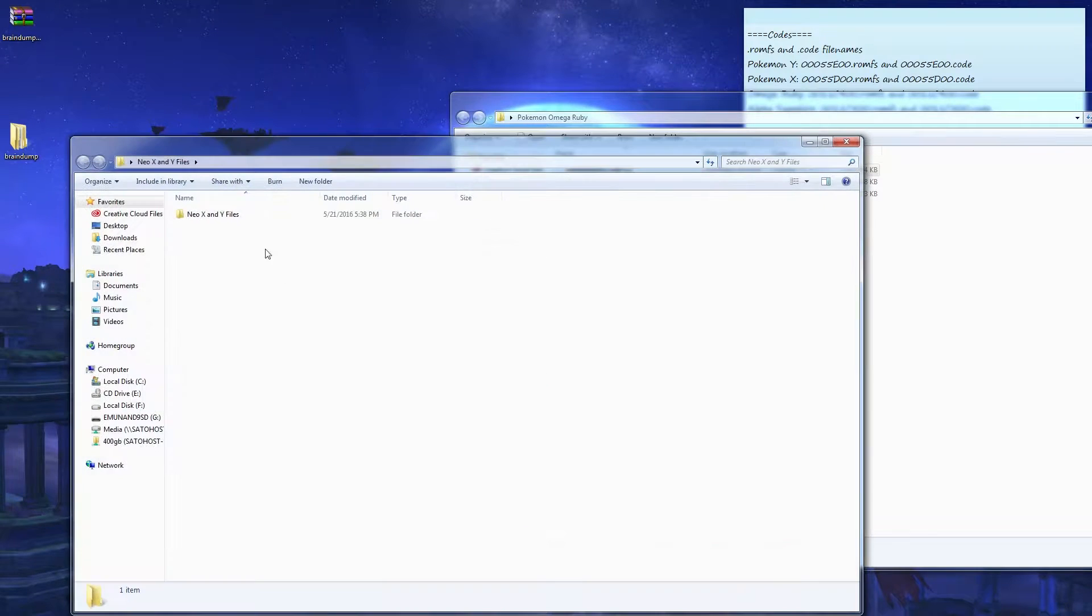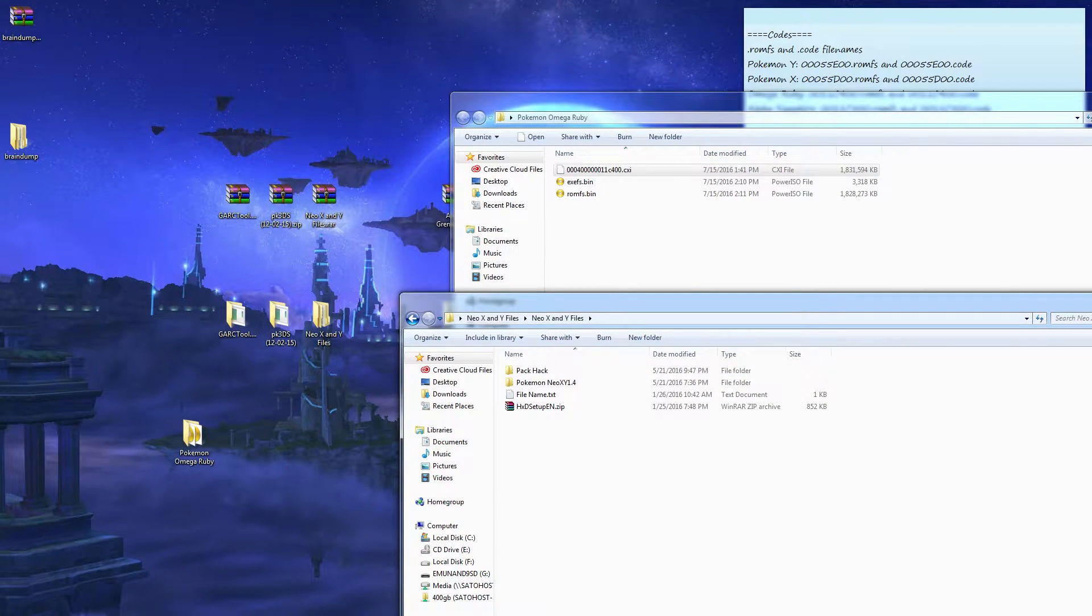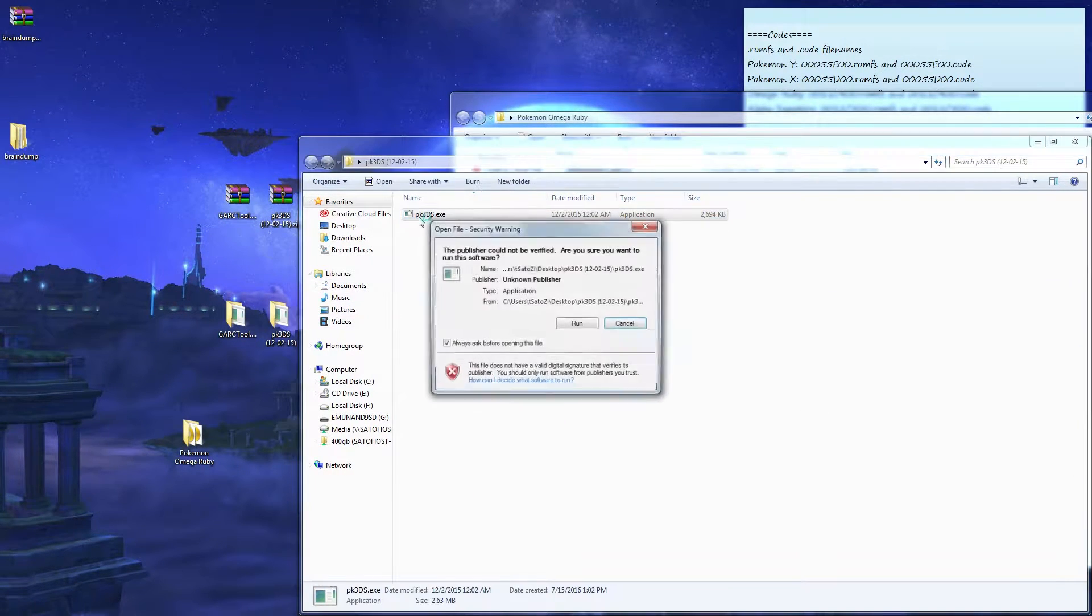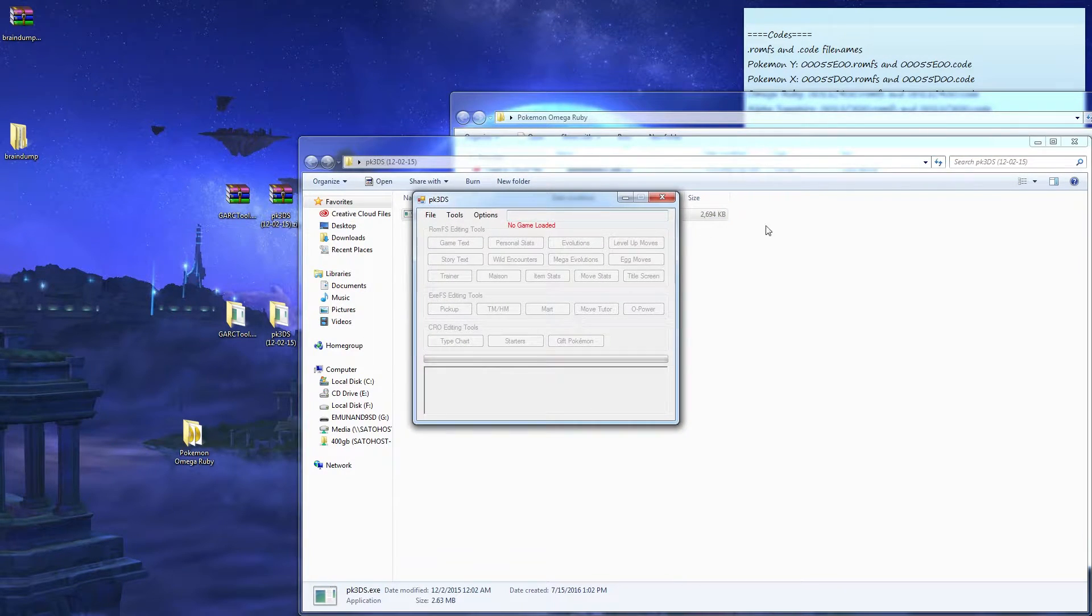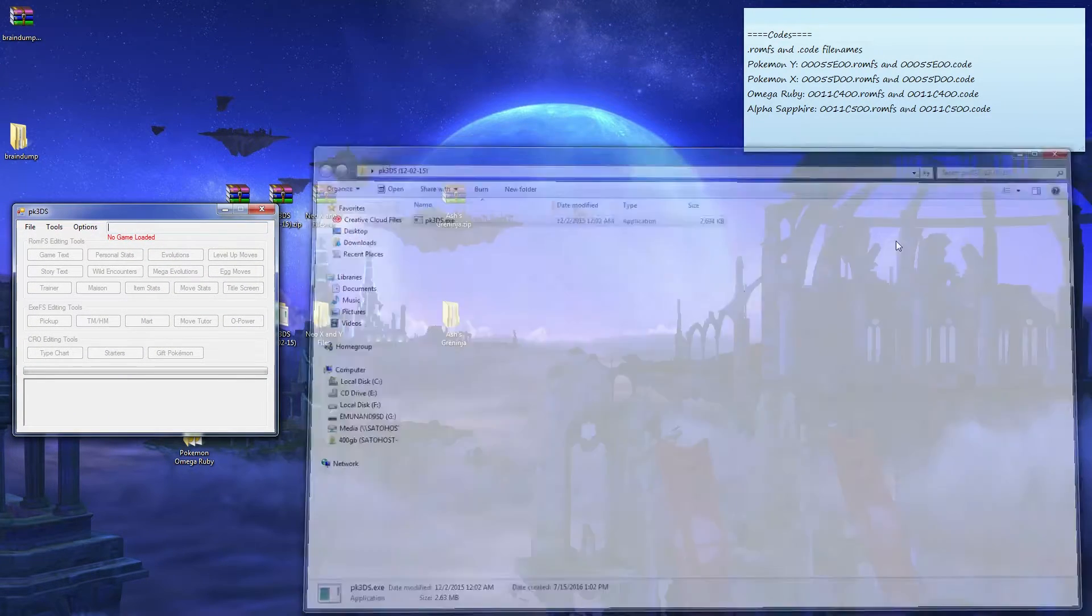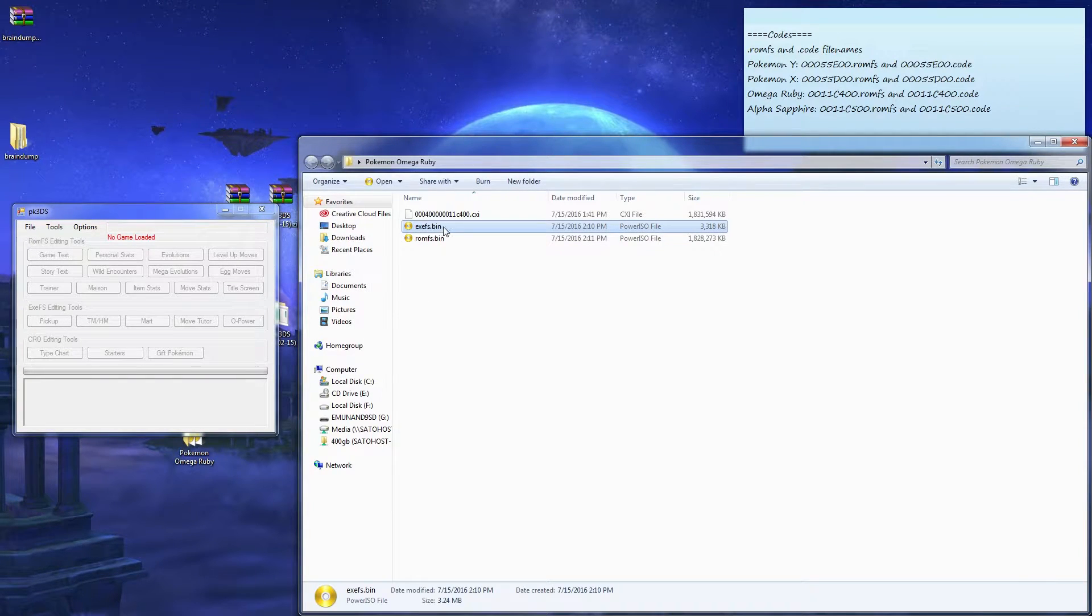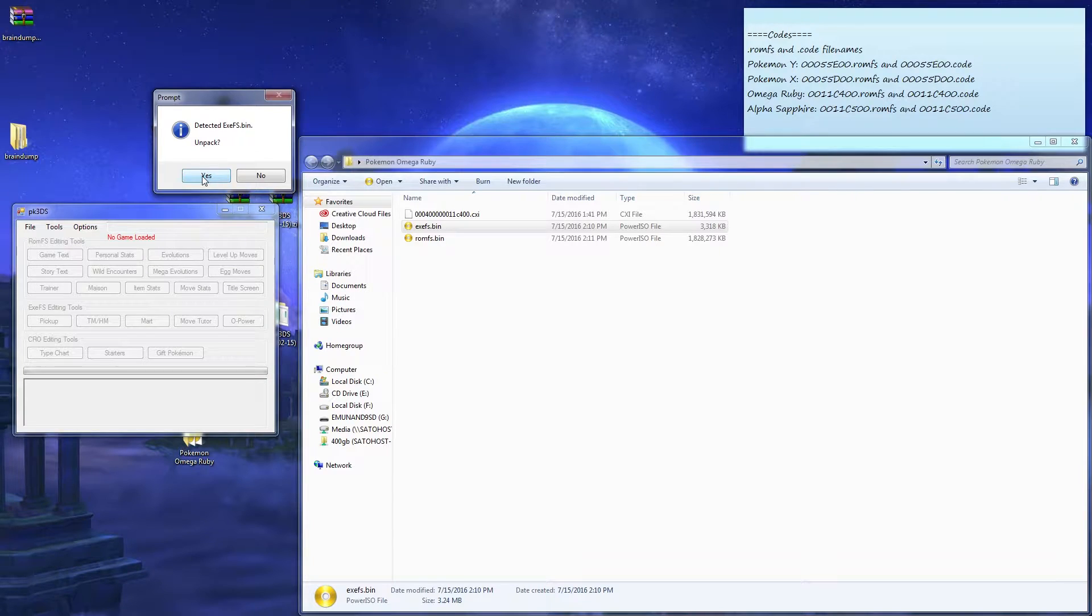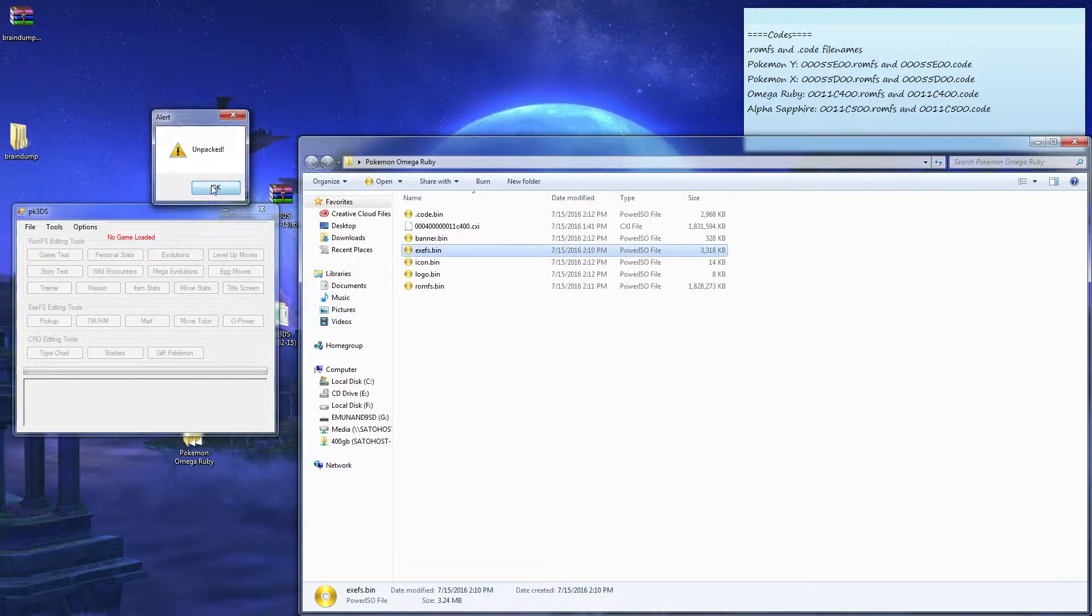PkHex3D, I mean PK3DS. Open up this application. After you got this, you're gonna open up your Omega Ruby, drag and drop your EXEFS.bin into your PK3DS application. Unpacked? Yes. It's unpacked. Okay.